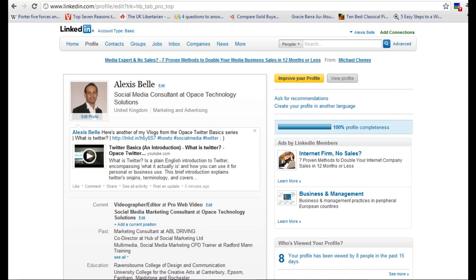So I'm going to start by just giving you an overview of my particular profile on LinkedIn just so we get an understanding of what is required in each of the fields in order to get this over here which is 100% profile completeness.